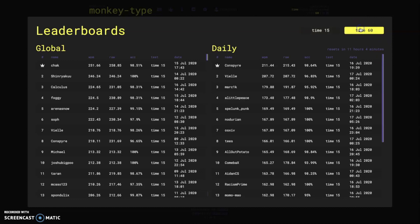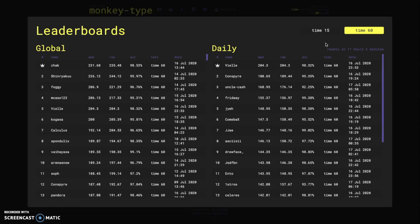Now for time 60. The current record is 231 words per minute from chalk which is amazing and because like on 10 fast fingers anything above 220 is like record-breaking right, so chalk already set a 231 words per minute test on this website which is a very good score.